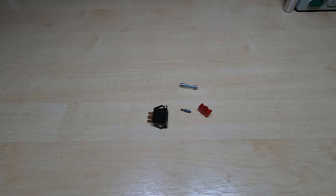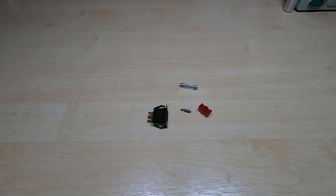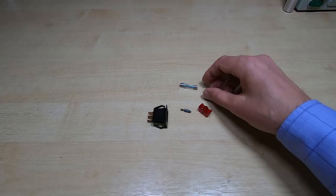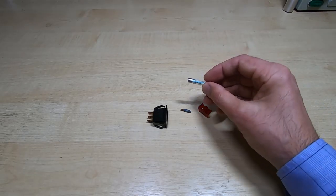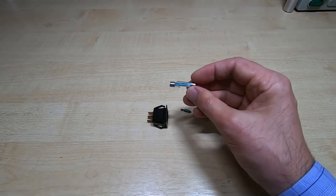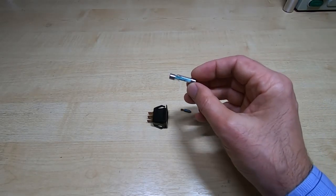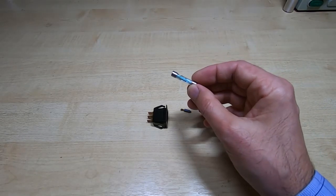But before I started on that I wanted to do some basic housekeeping on the unit, do some repairs, and it's things like this that you find quite a lot in these old machines. Firstly, one of the fuses.